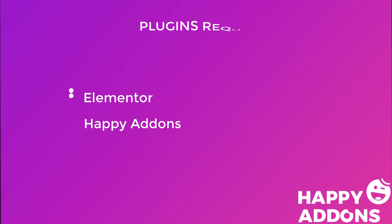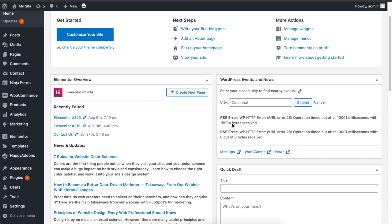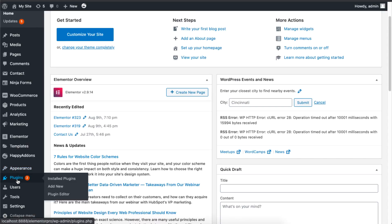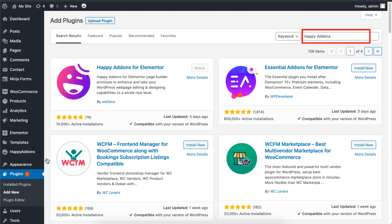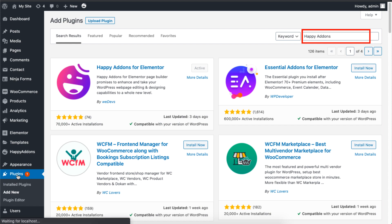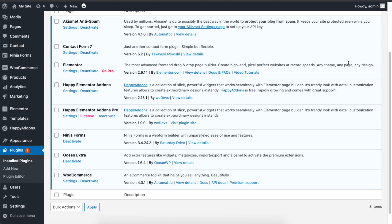You will only need the Elementor plugin and the Happy Add-ons plugin for this setup, so be sure to install the Elementor and Happy Add-ons plugin for your WordPress website. This is done by clicking on Plugins and then on Add New. Now just type the plugin names we just mentioned and proceed to download and activate the plugins.